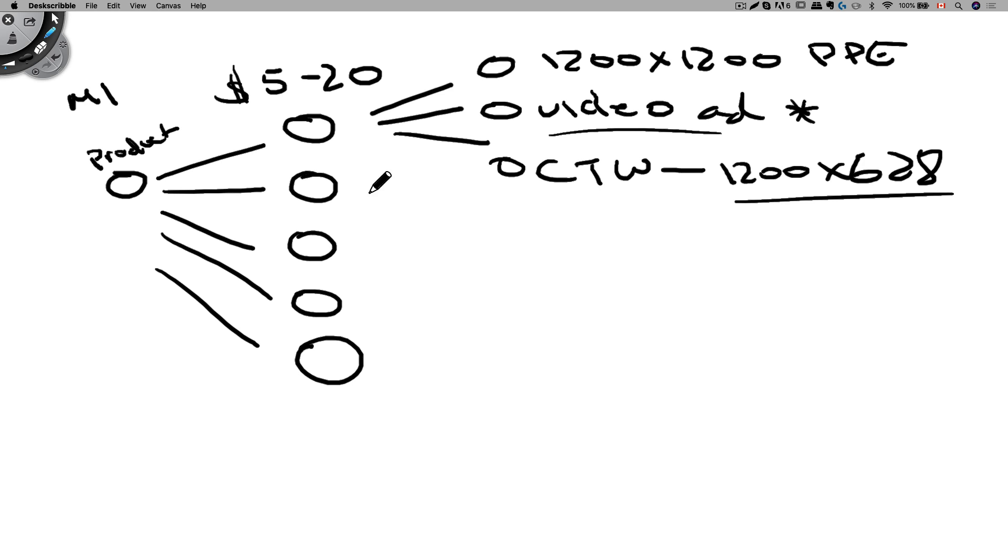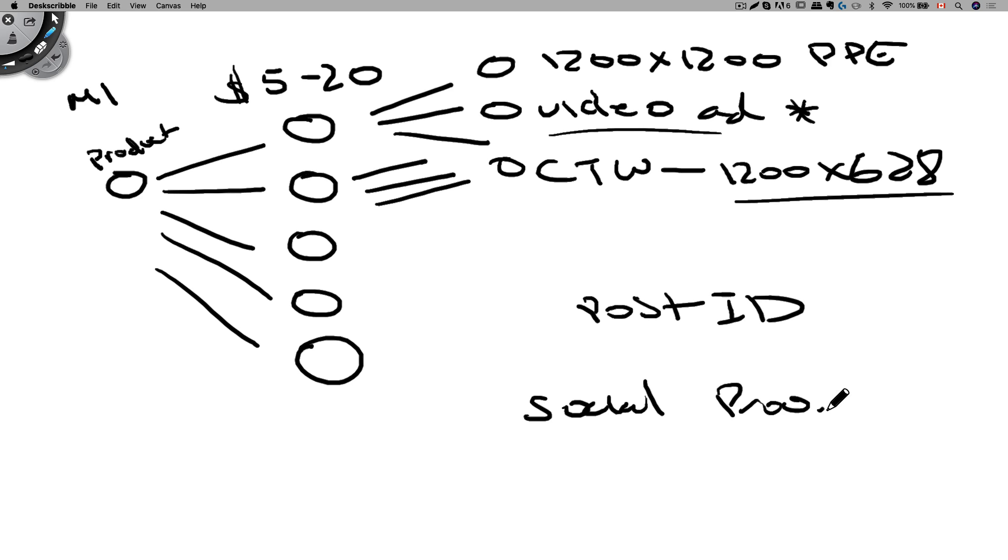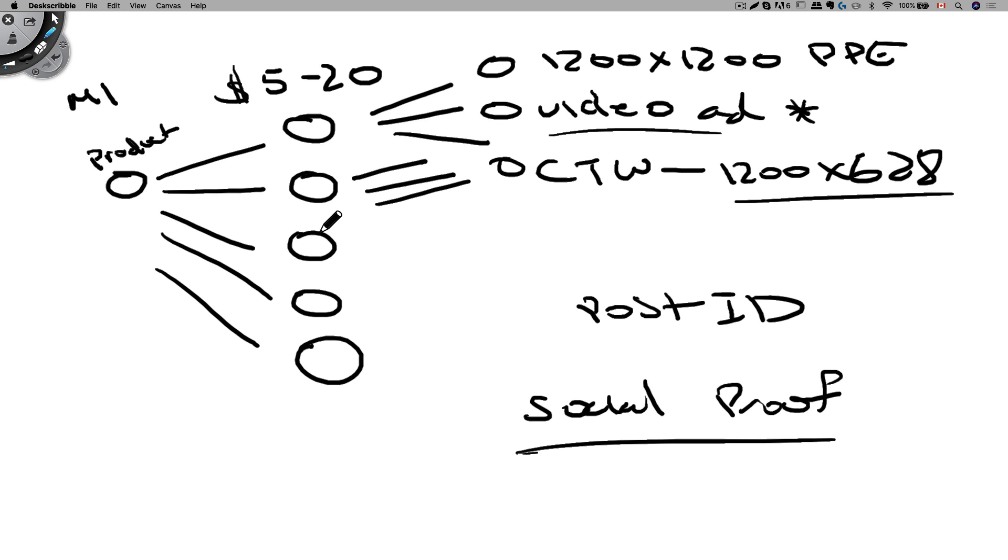Now, all these ad creatives are the same within these ad set over here. So what you want to do is make sure you use your post ID within these ad sets so the social proof will be carried over. Alright, so again we want to create three different ad variations within the ad set and every other ad set is using the same post ID so we can share the social proof as we spend more money on these ad set.